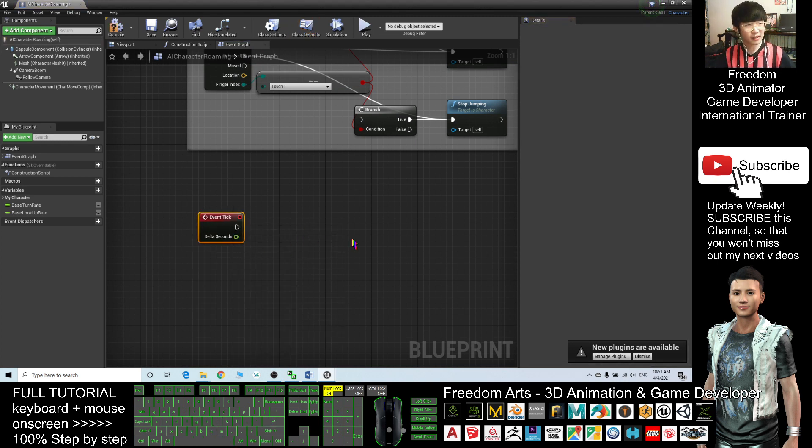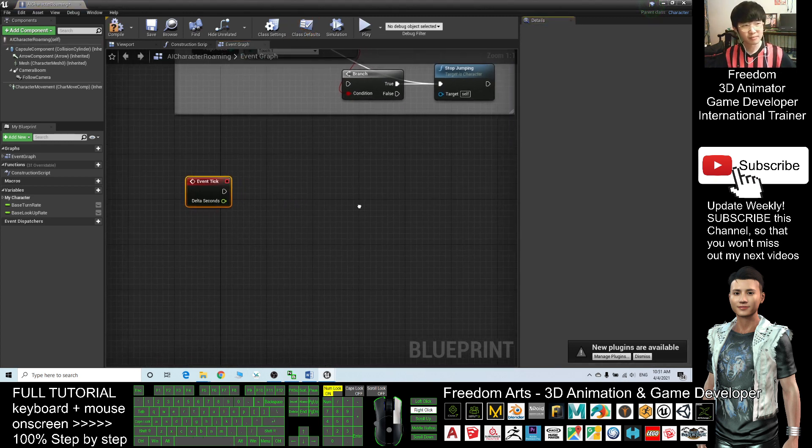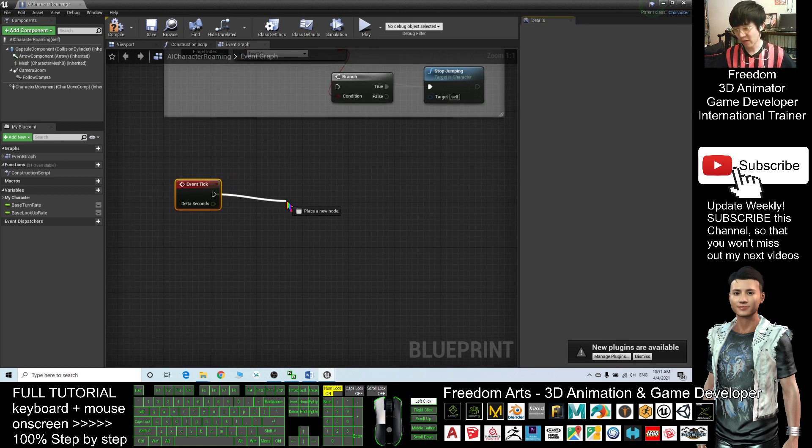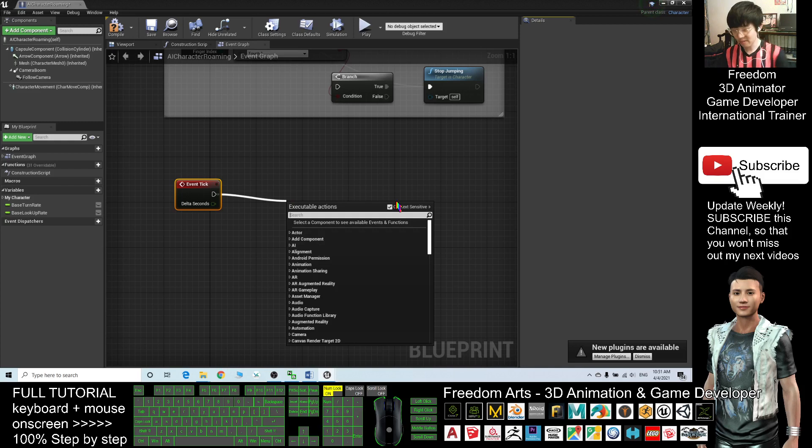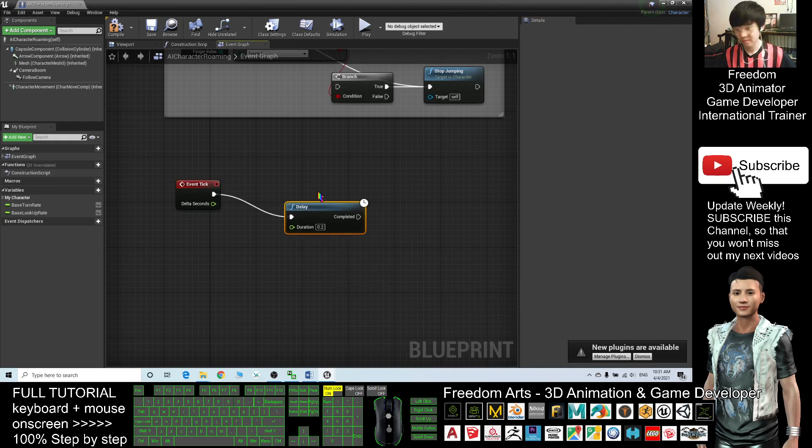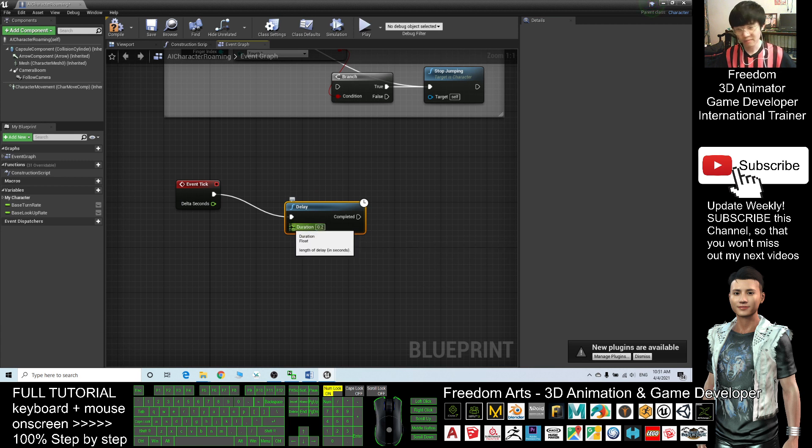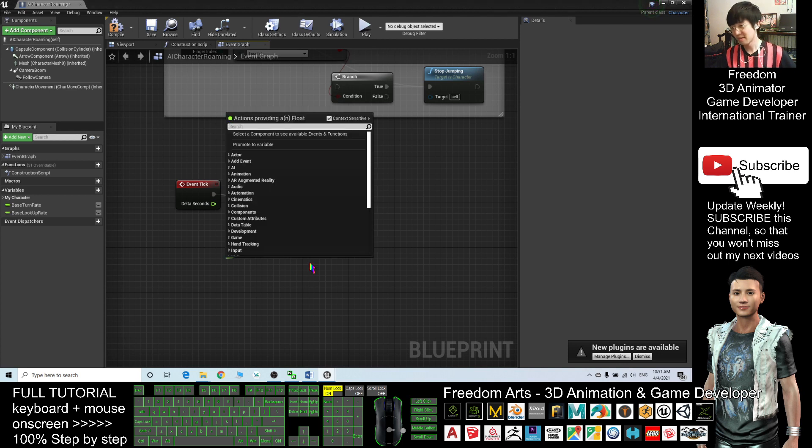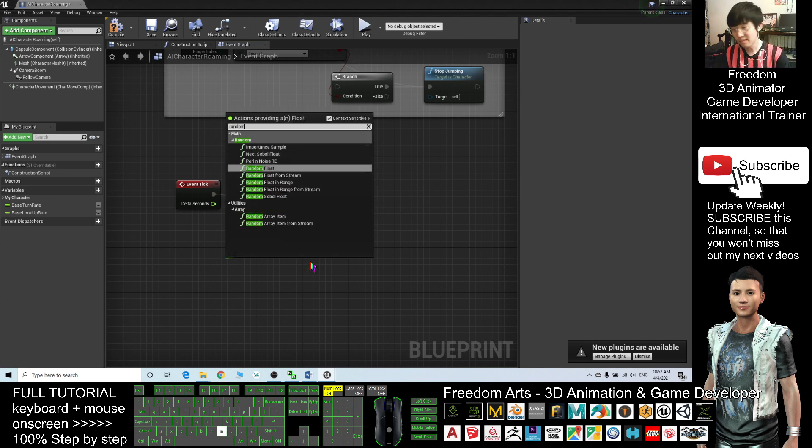Start from the Event Tick. First you want a delay function. Drag out delay. And the duration, you want to set a random number - sometimes it's one second, sometimes it's two seconds. So you type here Random Float.